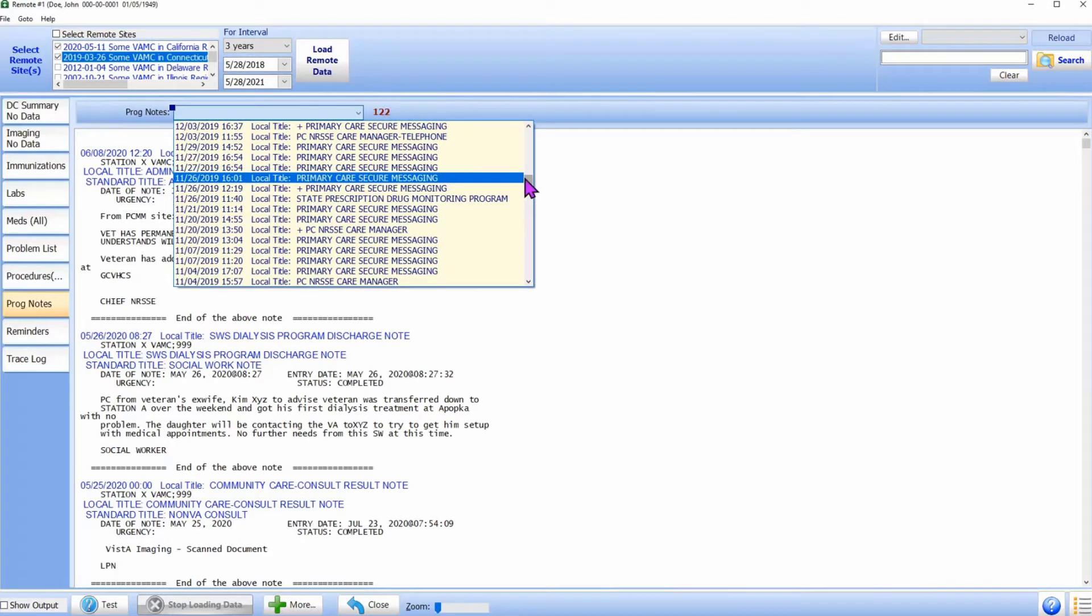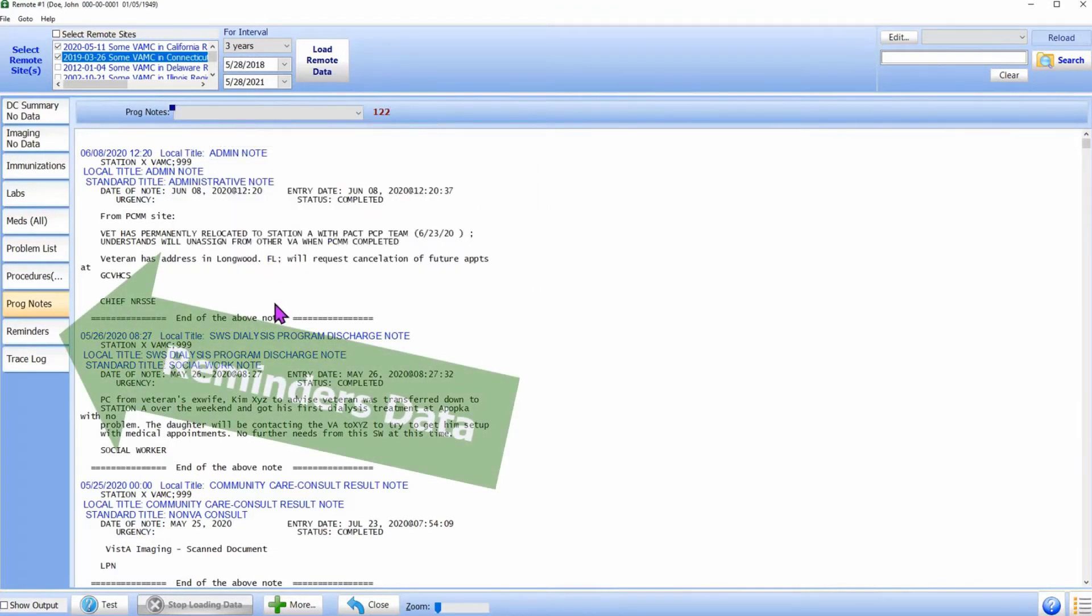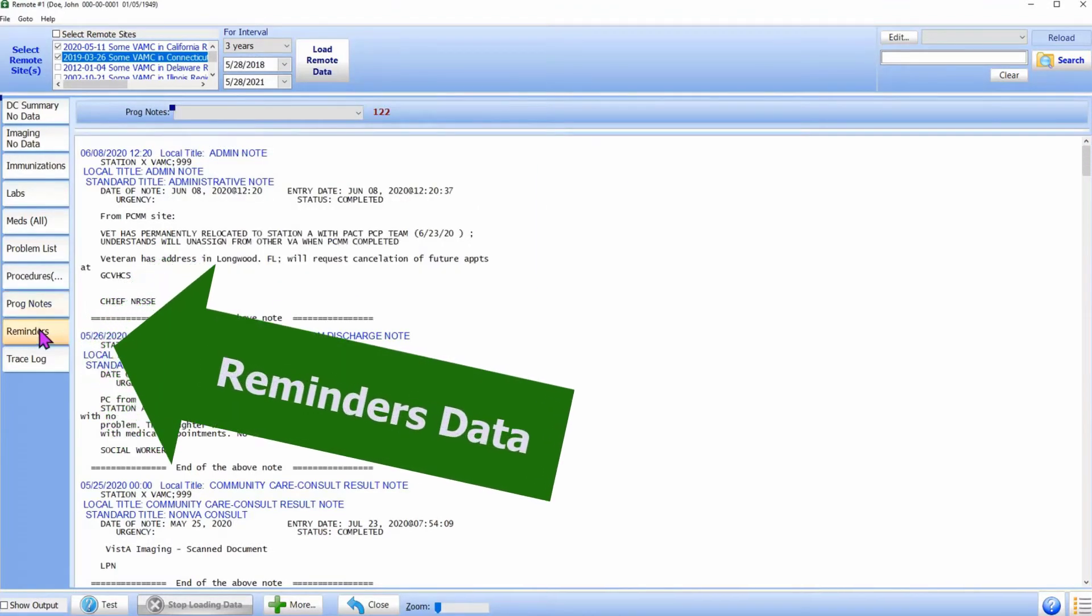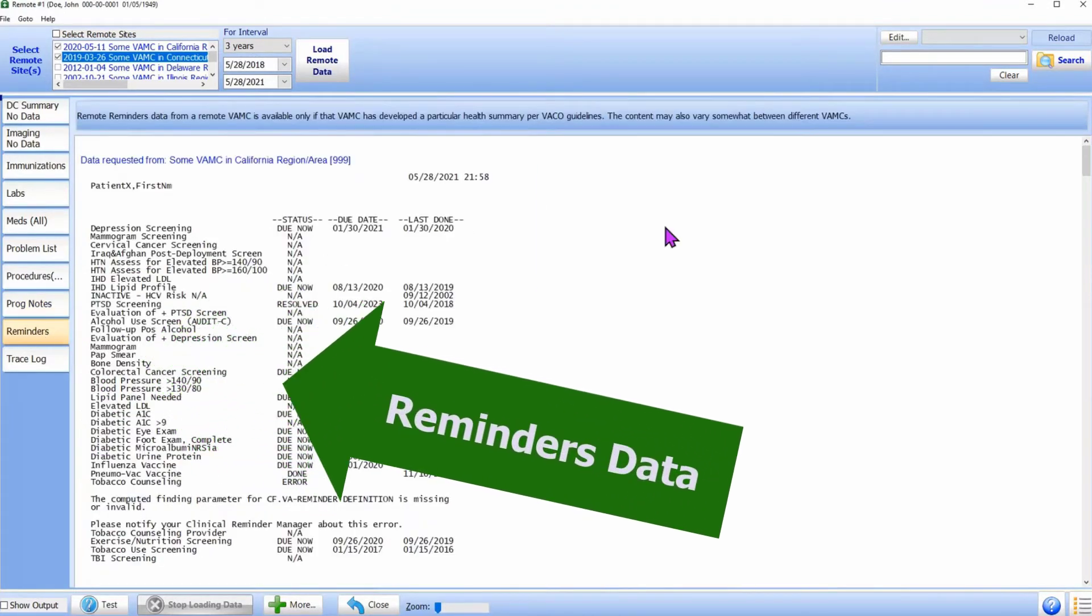As a special case, there is a tab for the reminders data. This data can be quite useful.